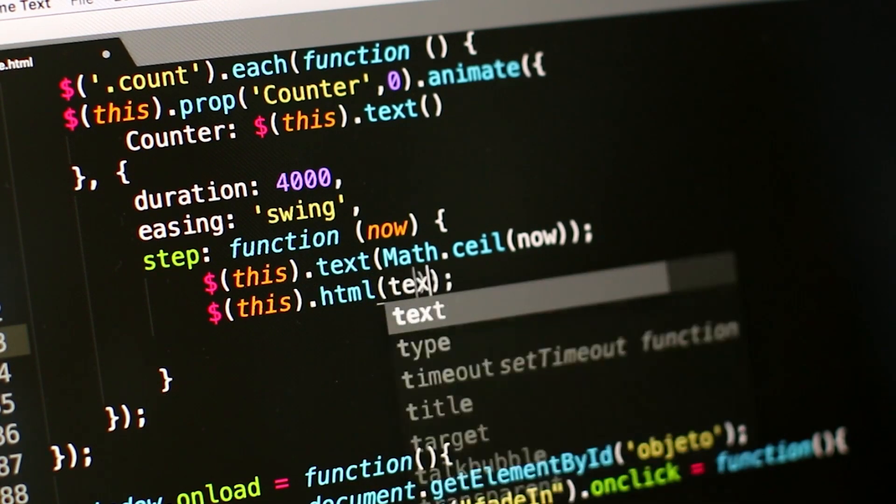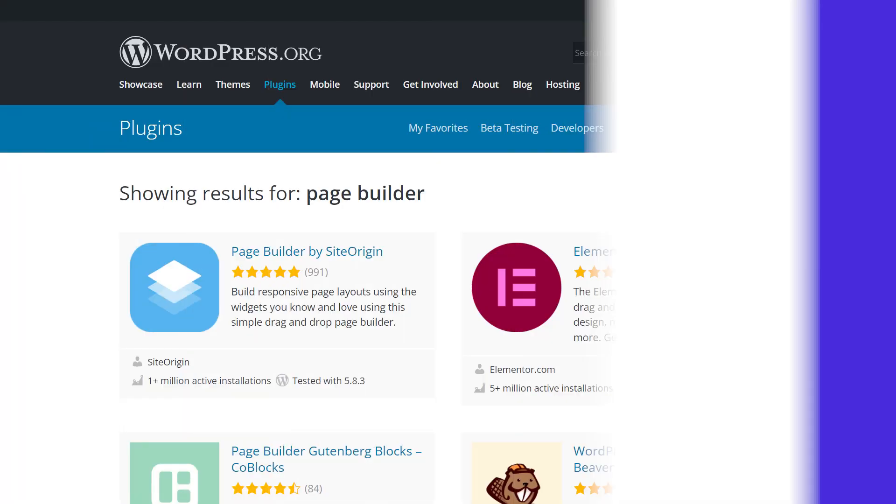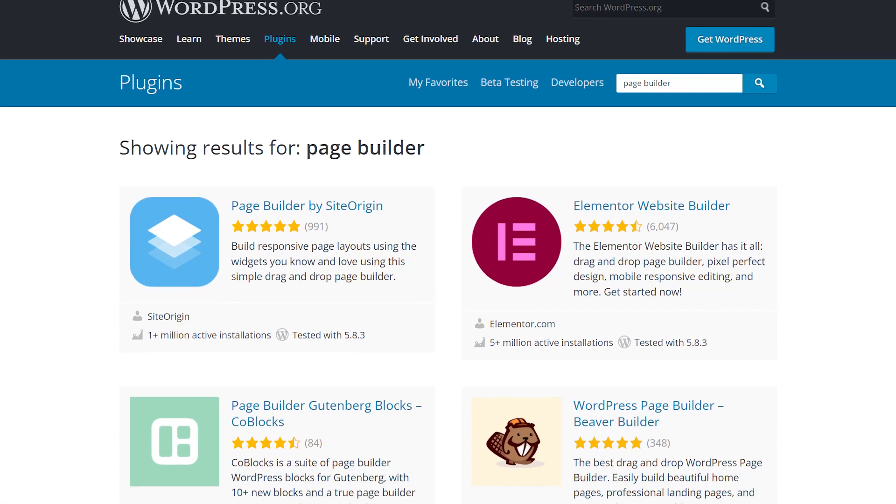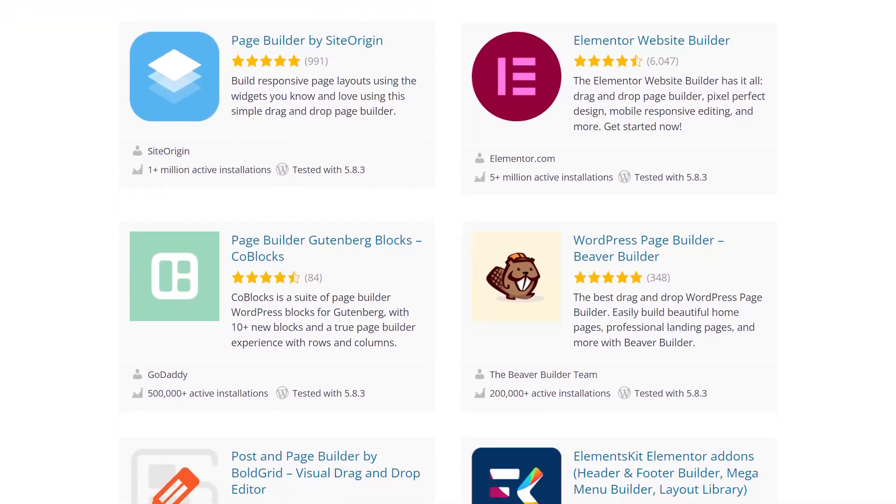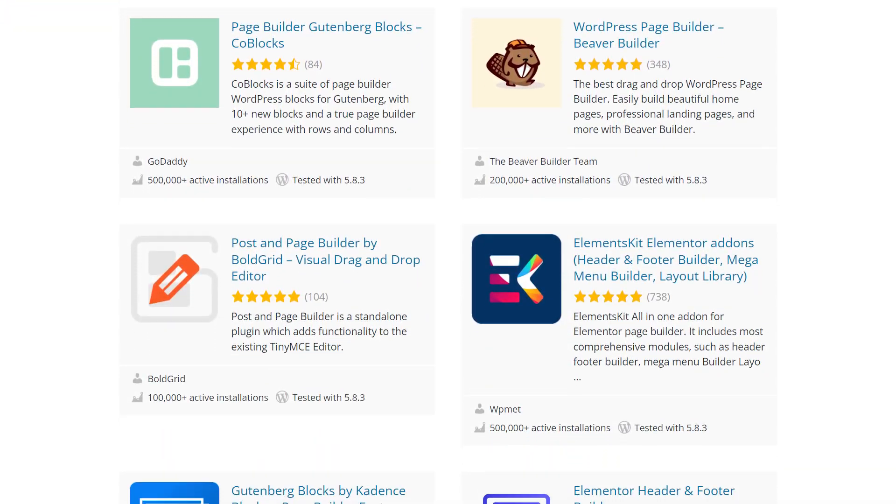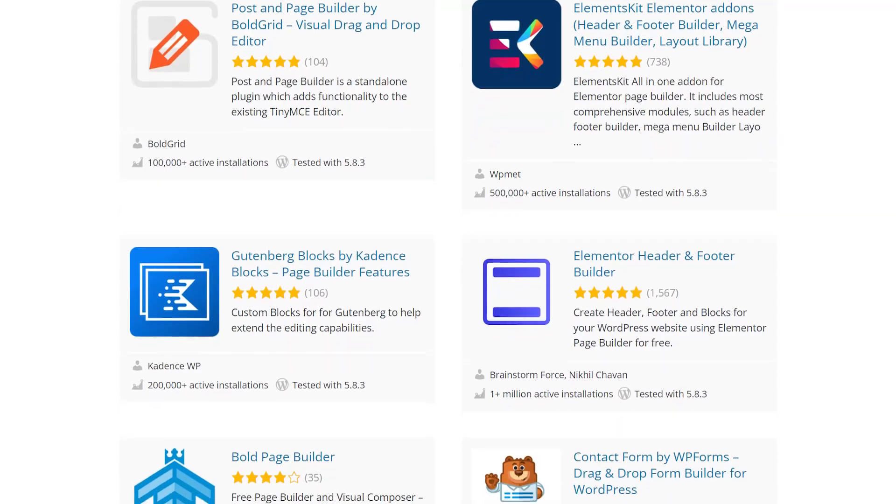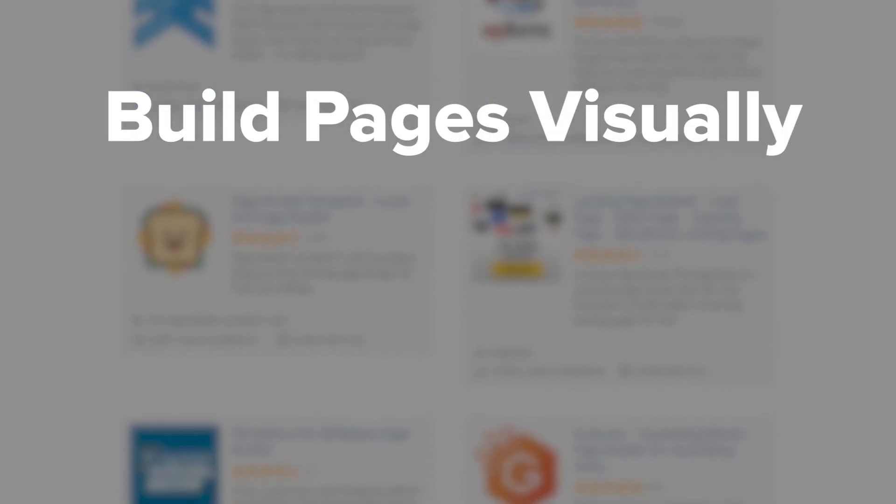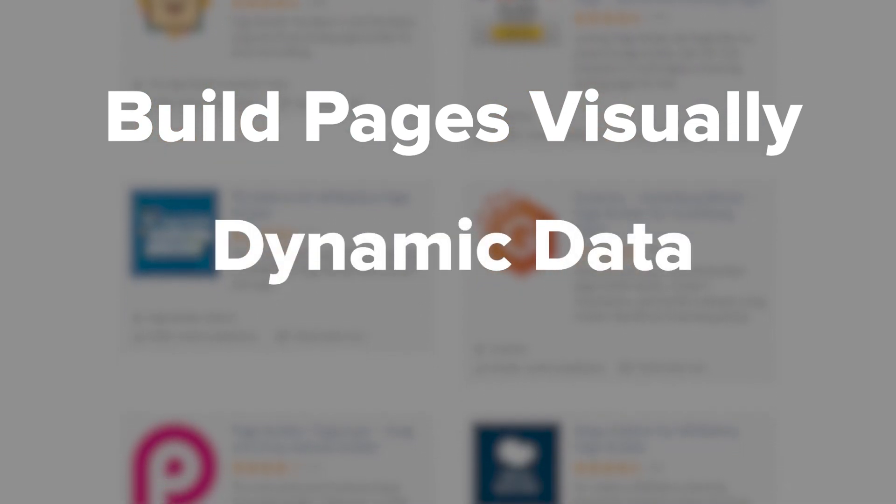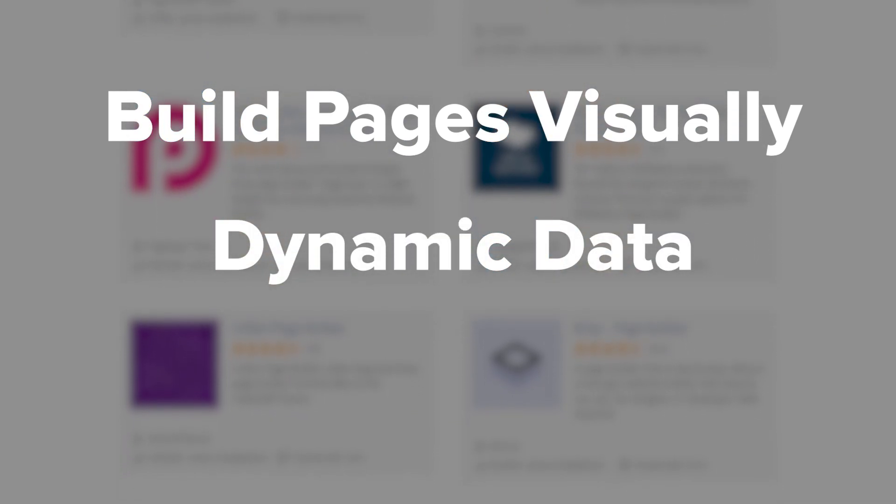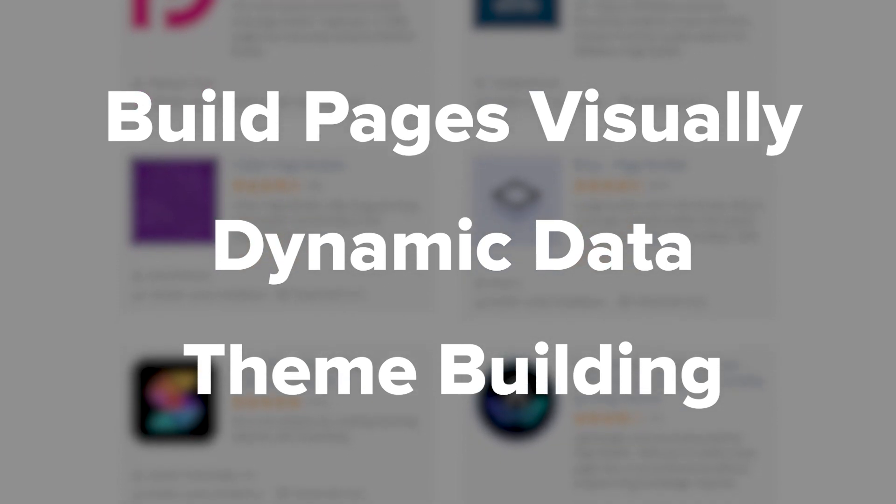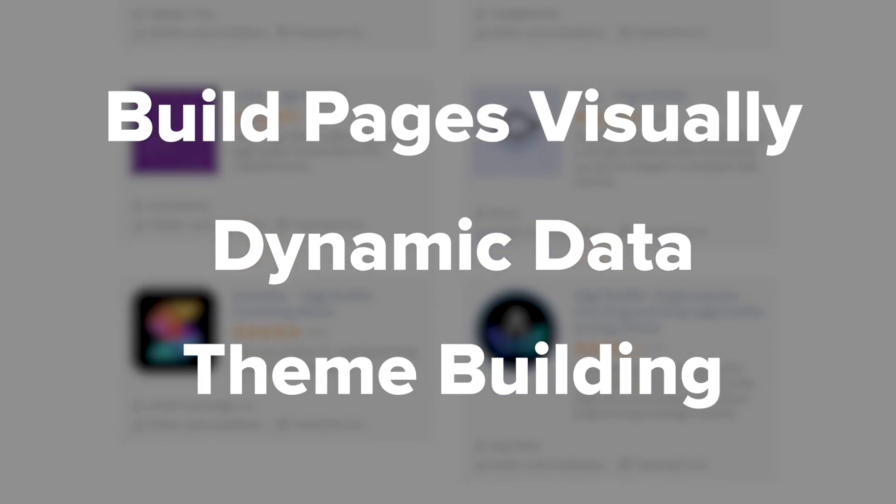But then everything changed when page builders evolved. Page builders were nothing new in WordPress, but by 2016, page builders had evolved and they started offering what users had been long asking for inside WordPress: a visual site building experience, access to dynamic data to build their pages and their website, and a visual way to customize their themes in WordPress.